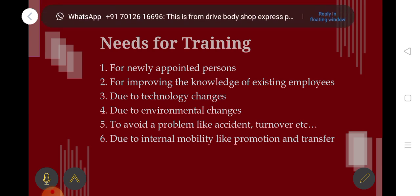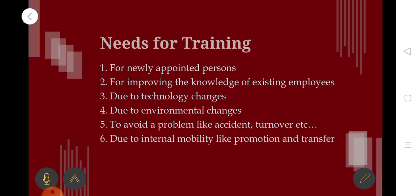The next need is due to internal mobility like promotion and transfer. When we say promotion, we move from a lower level, such as B or A level, up to the top. When there is a transfer, we try to provide the necessary training for the new role. If you move to other branches, you need relevant knowledge.